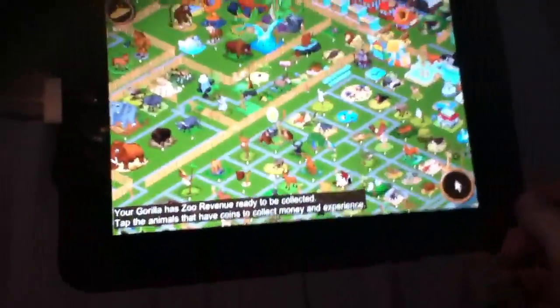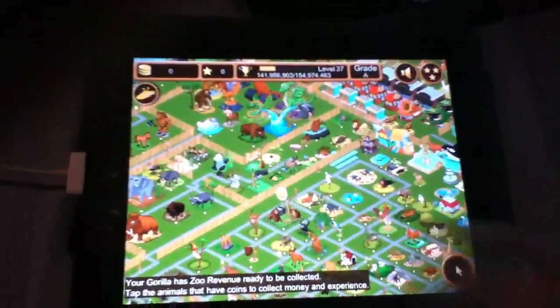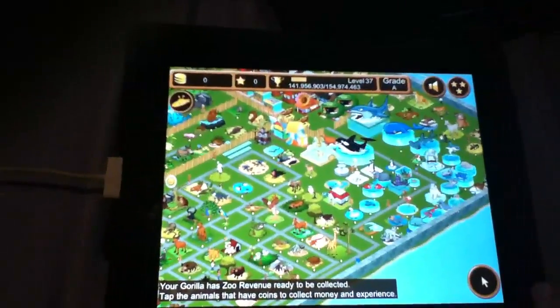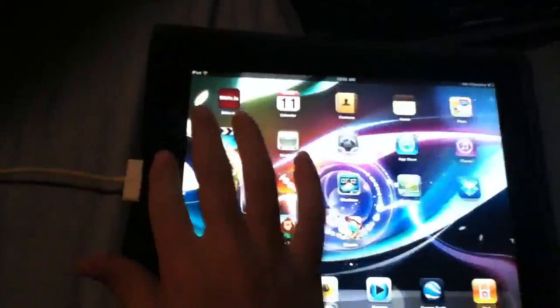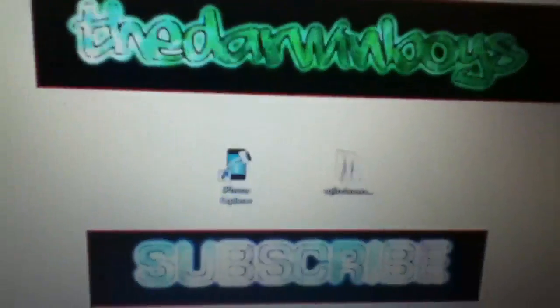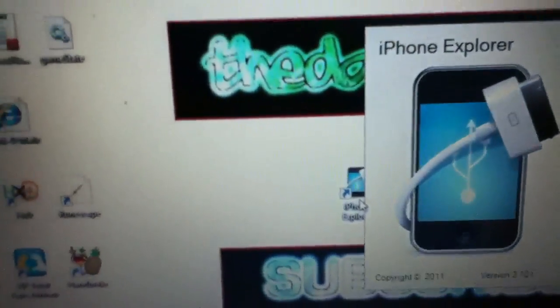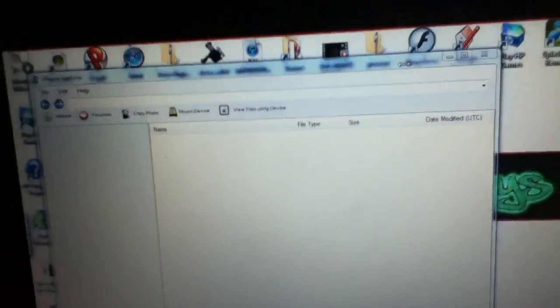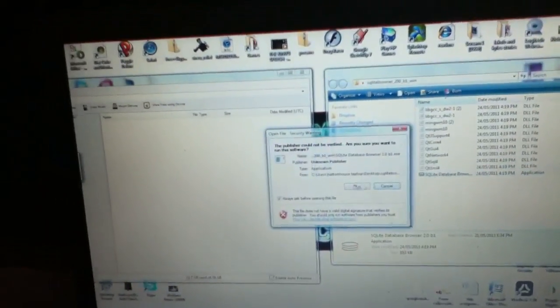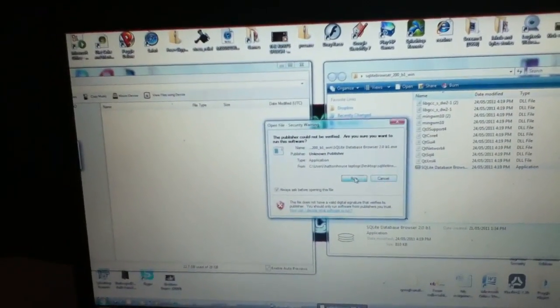So turn that off. Actually we'll go ahead first and turn that off. Okay, so now these have to be plugged in. You're going to need to open up iPhone Explorer and your other app, Database Browser. You're gonna make sure to click run.